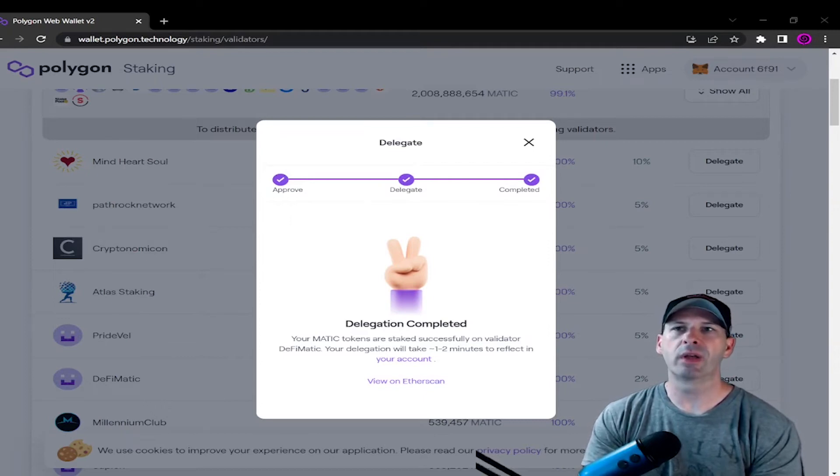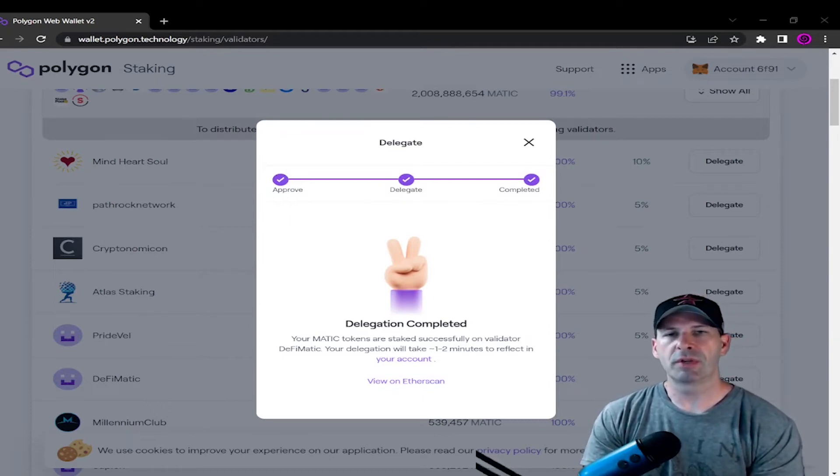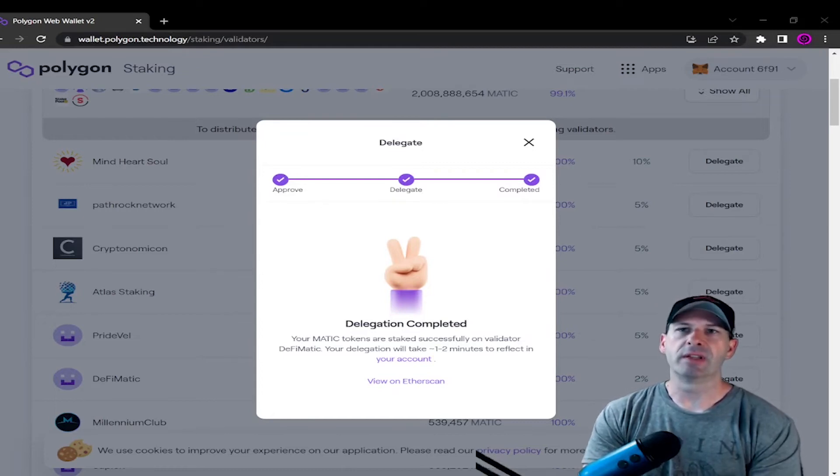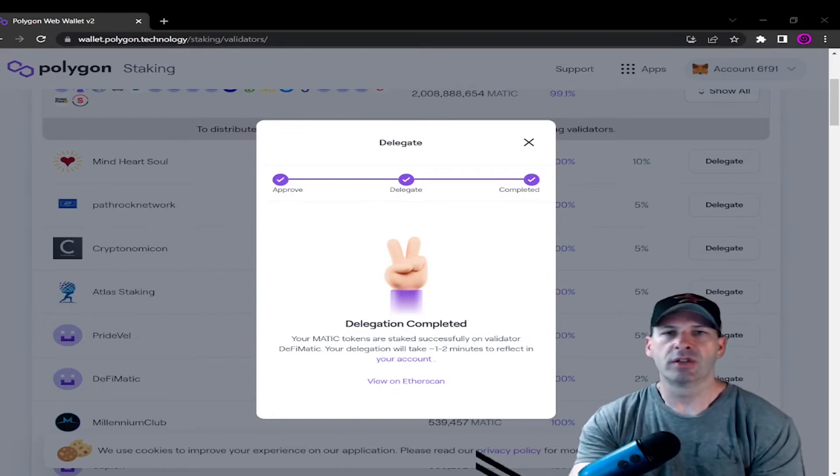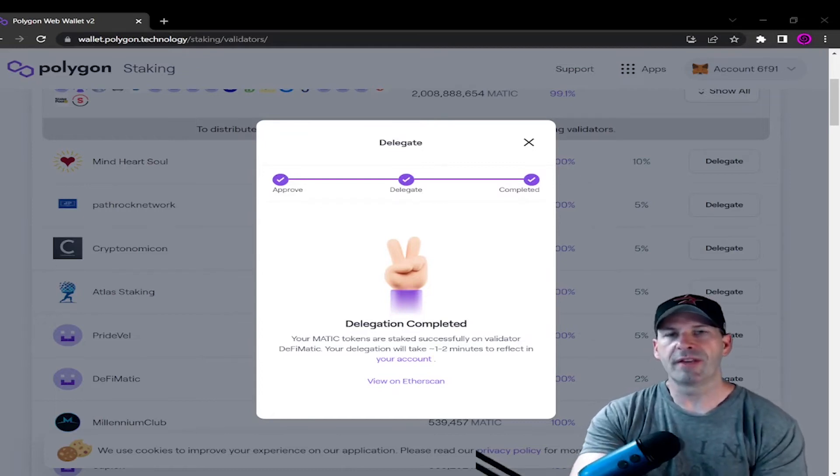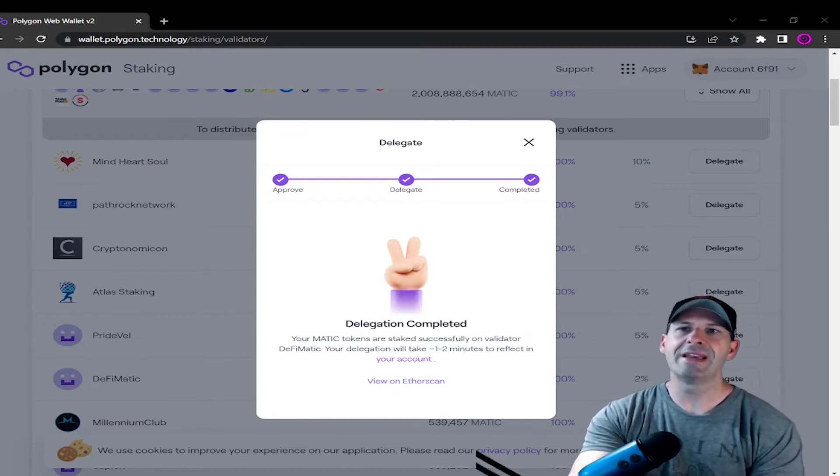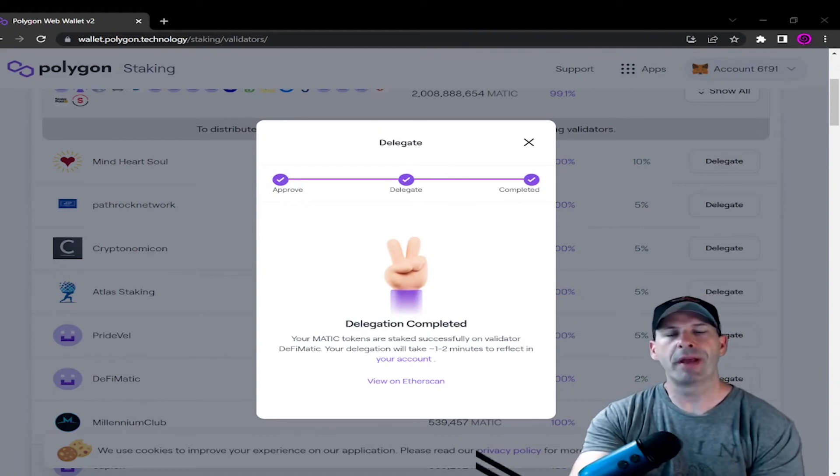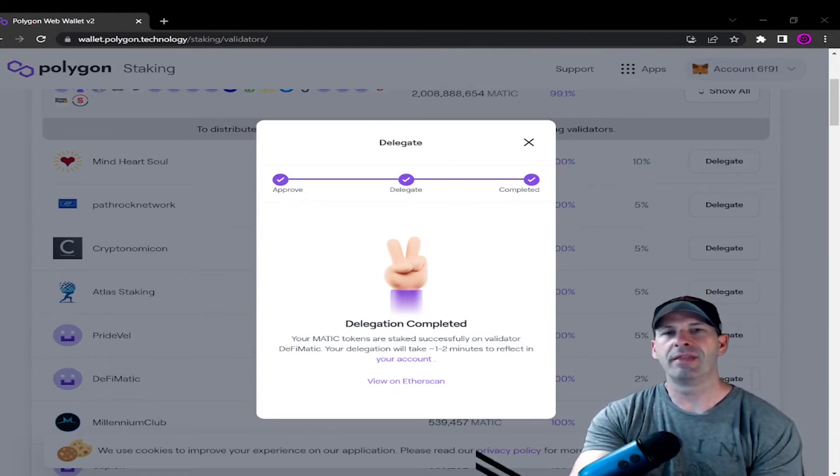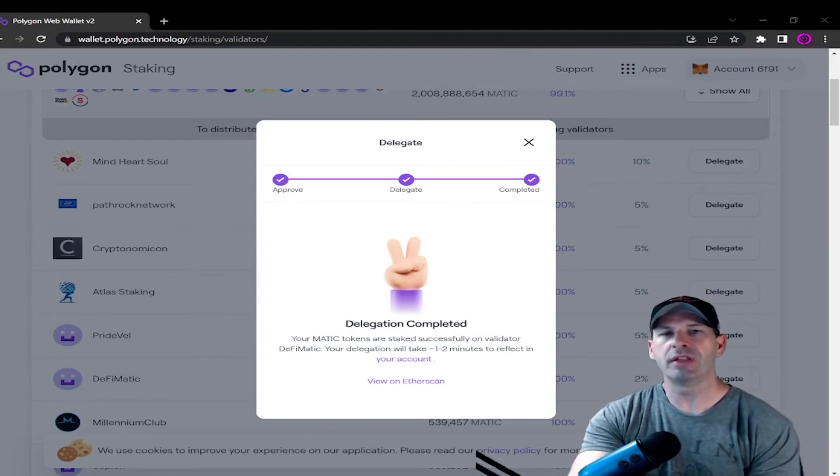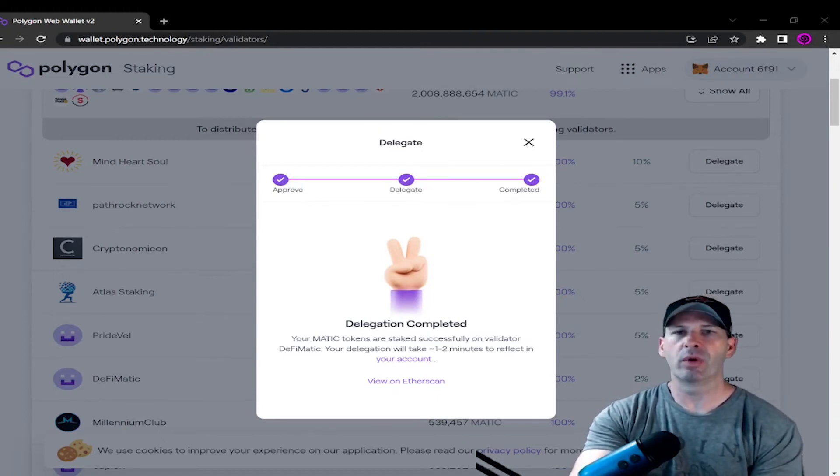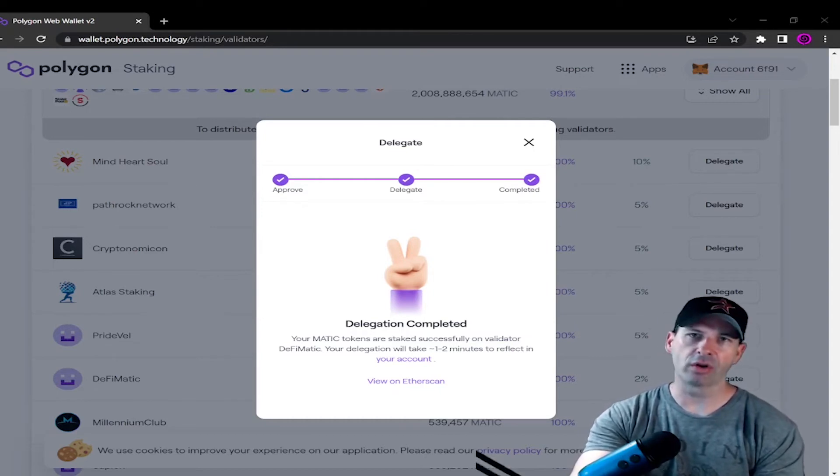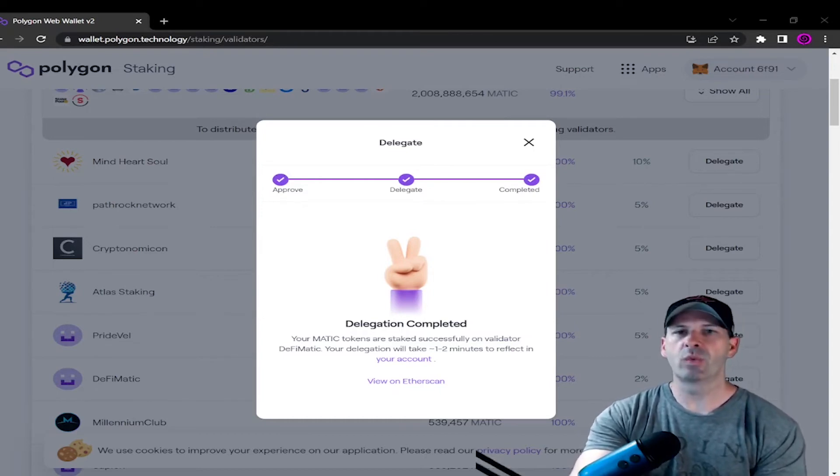Now all this can be found on the Polygon website. So there's something called checkpoints, and I'll explain what a checkpoint is in a second. So your stuff will be locked up for about 3 to 10 days on average, depending on the protocol rules and the congestion on the Ethereum network. If it's real congested, it could take longer.